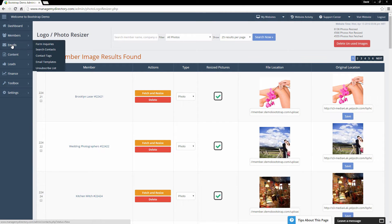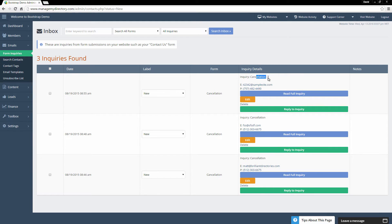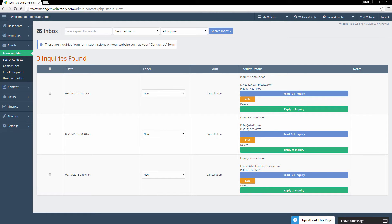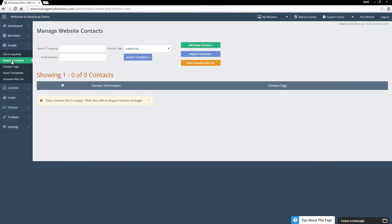Brilliant Directories also comes with complete email management. Under the Email section, we can go to Form Inquiries — this is where all inquiries are sorted once somebody fills out a form on your website. If somebody fills out a contact form, that inquiry comes right into this section, which is essentially your inbox. You can read the full inquiry, reply to it, and at a glance see the inquiry content, the email, phone number, and which form the inquiry came in from. You can change the label or archive specific inquiries.